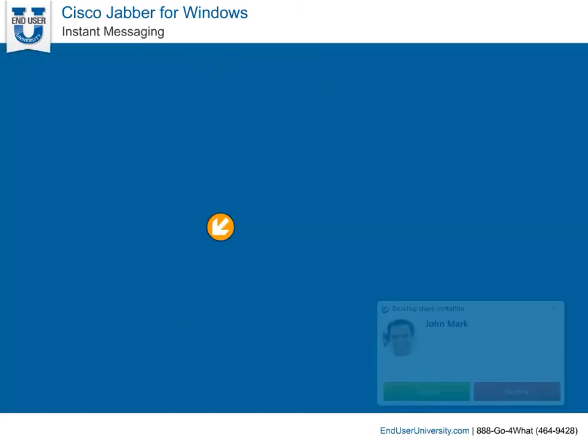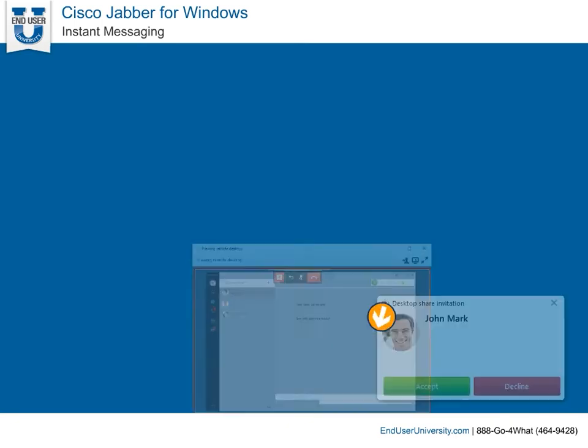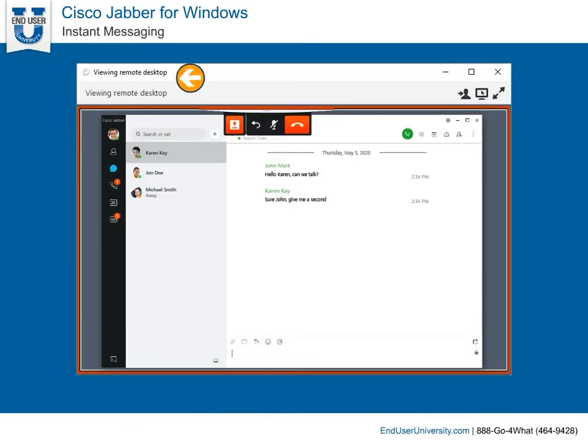When someone shares their screen with you, an invitation will pop up for you to decline or accept. And a viewing remote desktop window will appear.